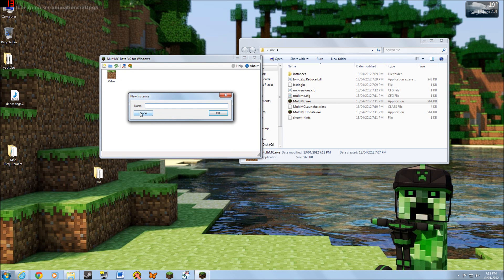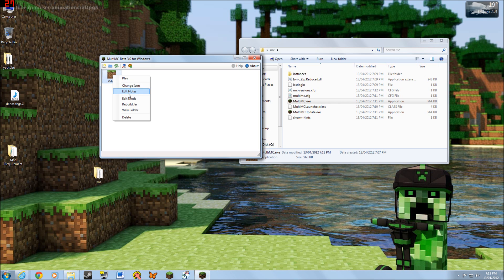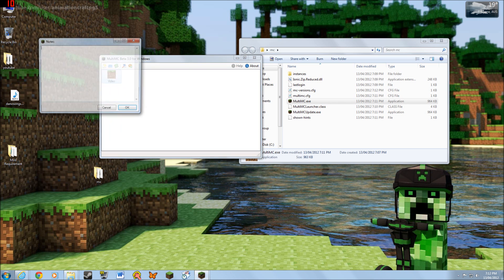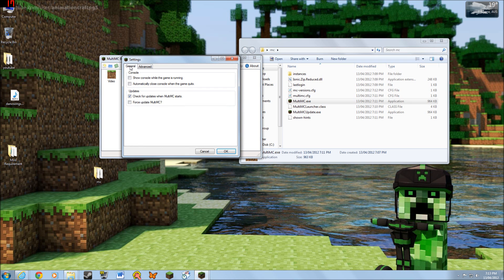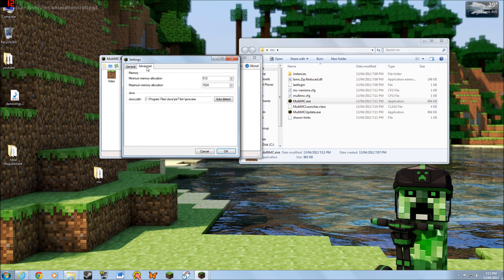You just name the instance, you can also change it and add notes. There are settings, and you can also set how much memory you want — the minimum memory and a maximum memory allocation.